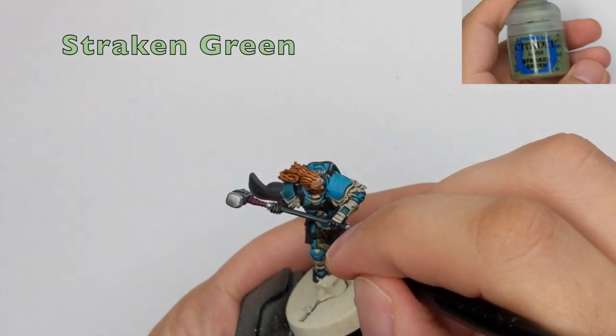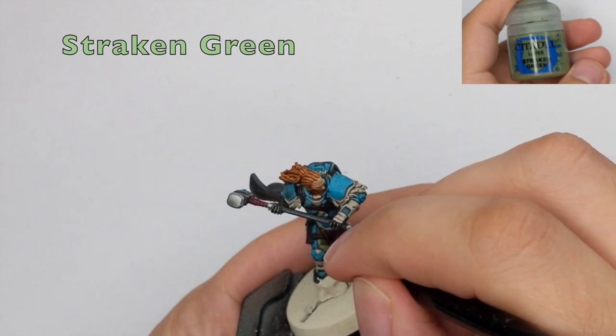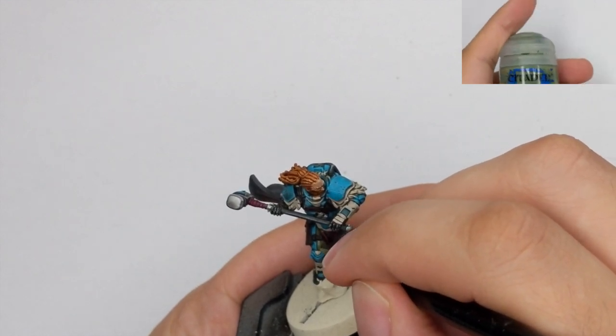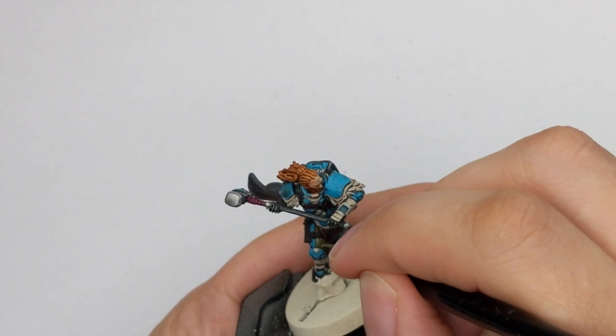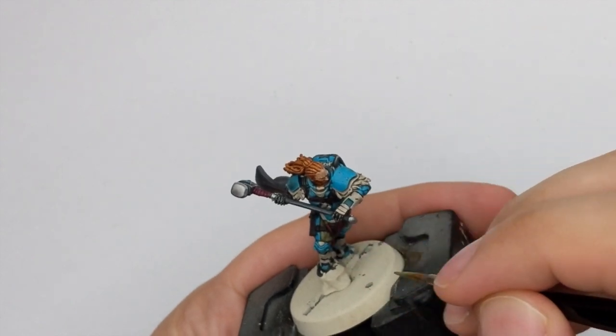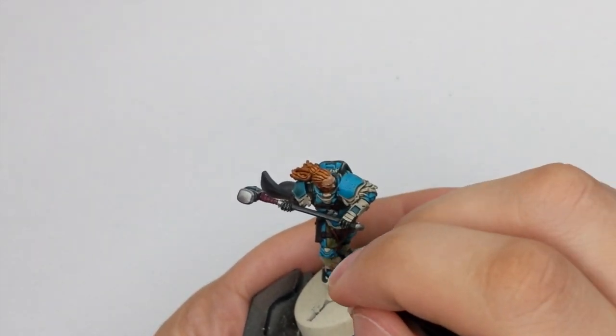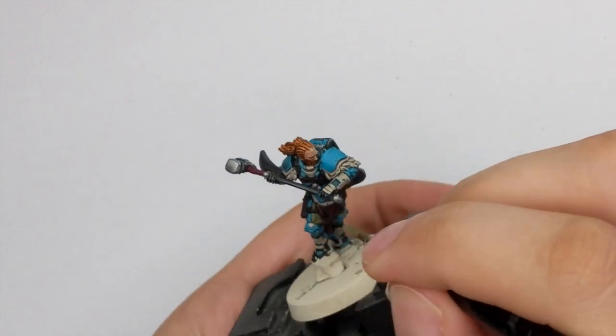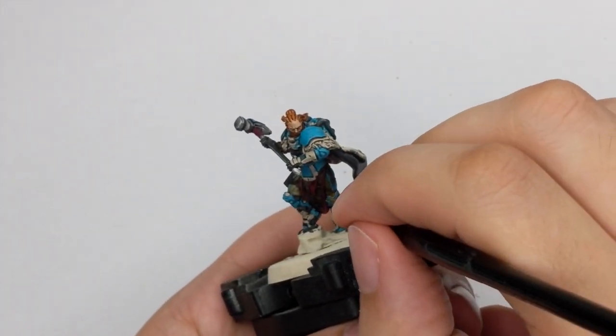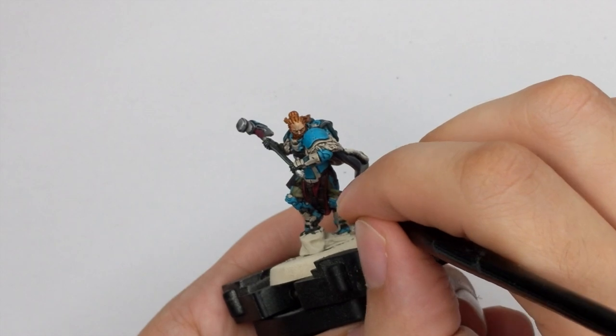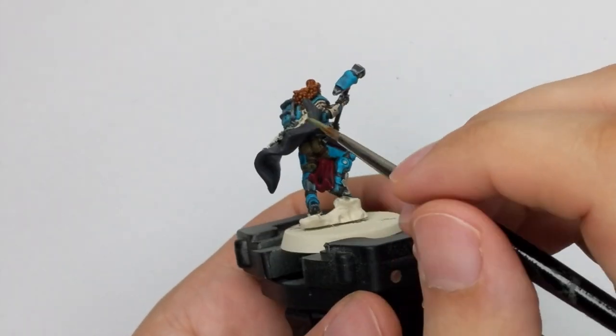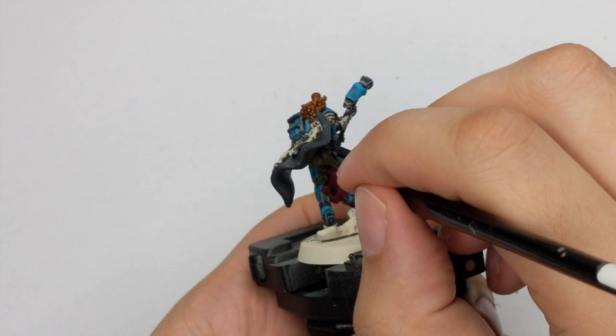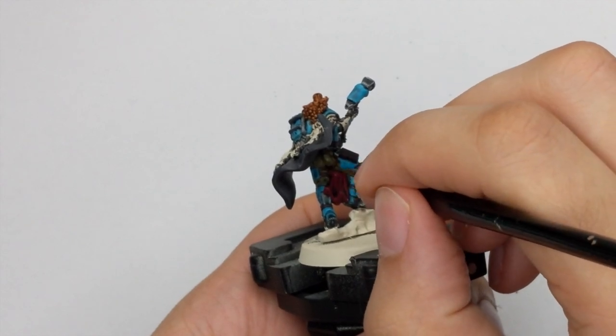And for the final highlight, I will use the Straken Green. And I will apply this as an edge highlight. So only on the most raised areas of the pants and the folds or as well his pockets on the back. Just a very small highlight that will just sharpen his pants and just make it more striking.